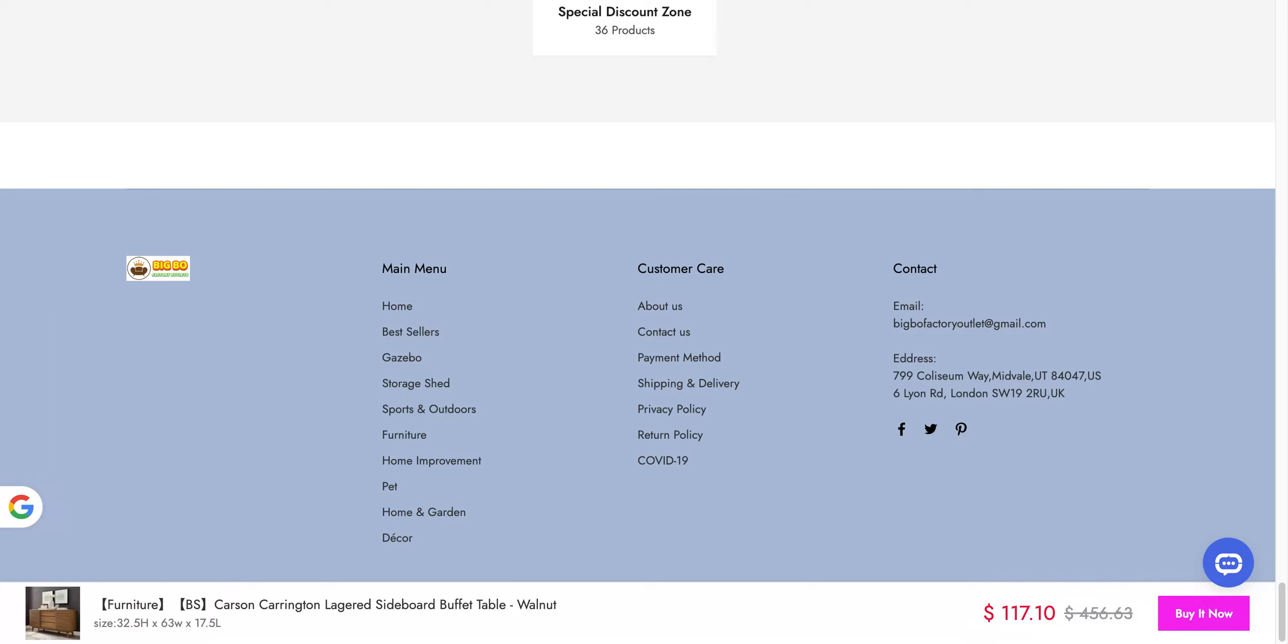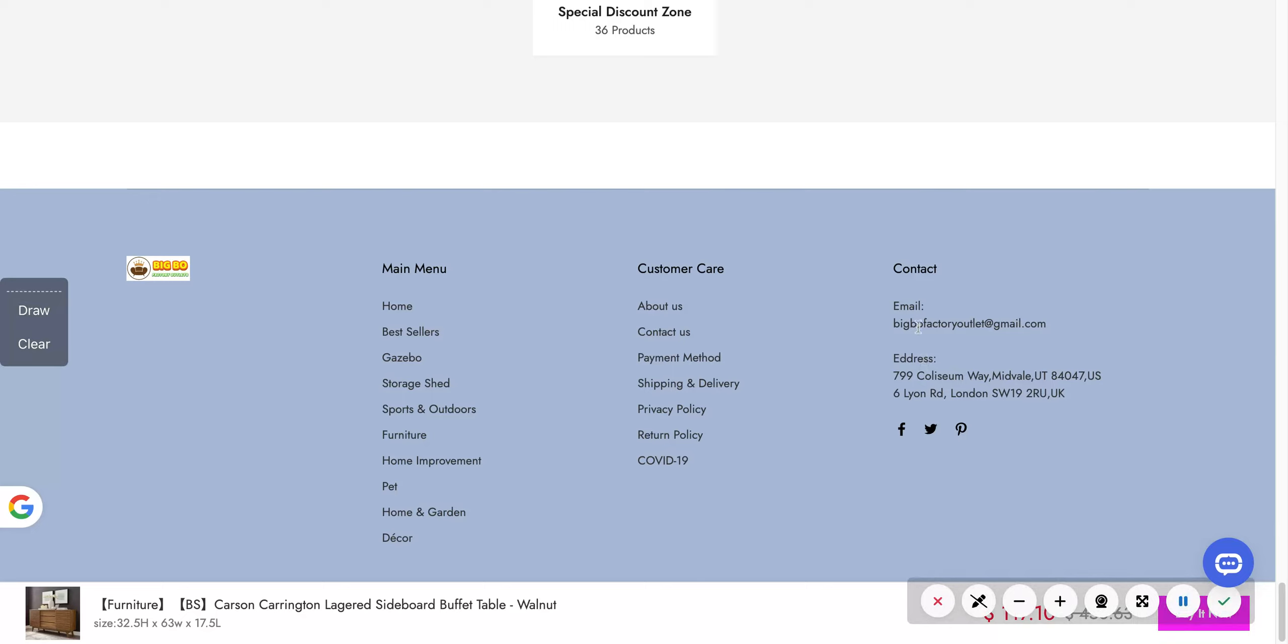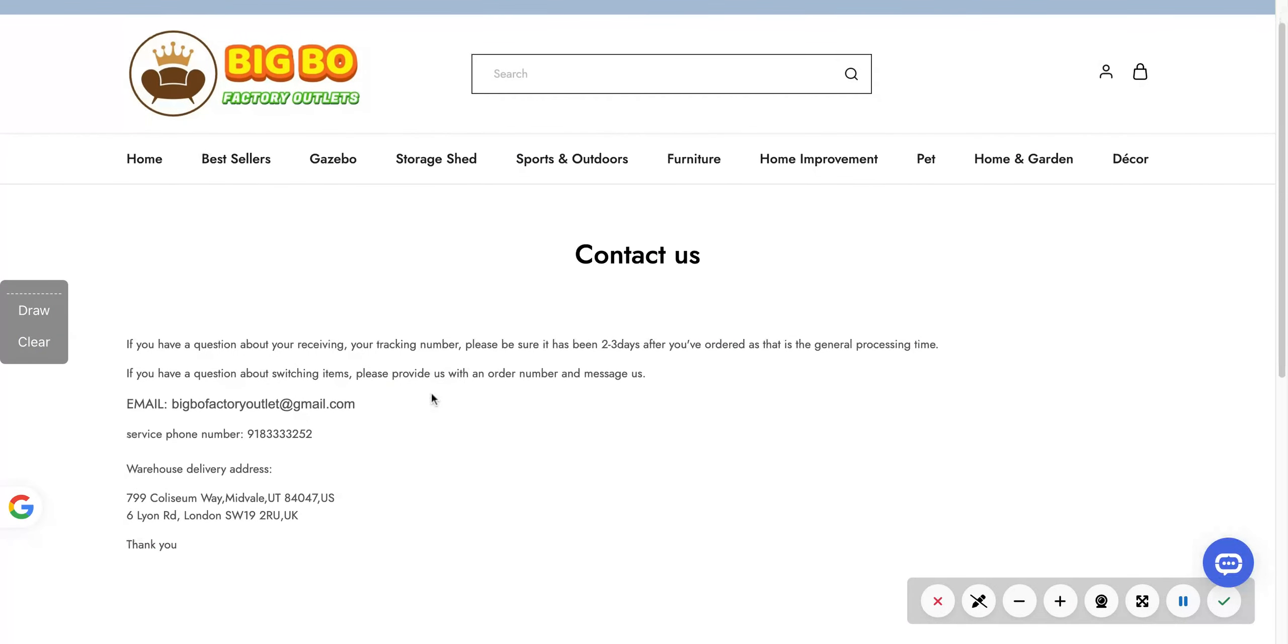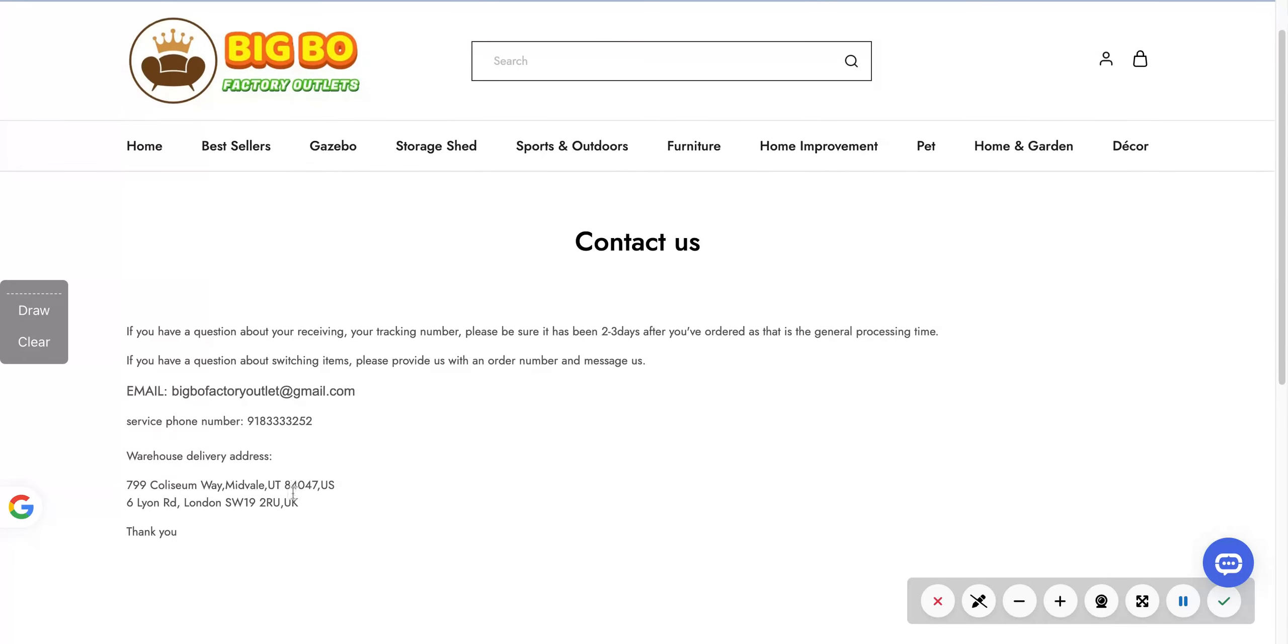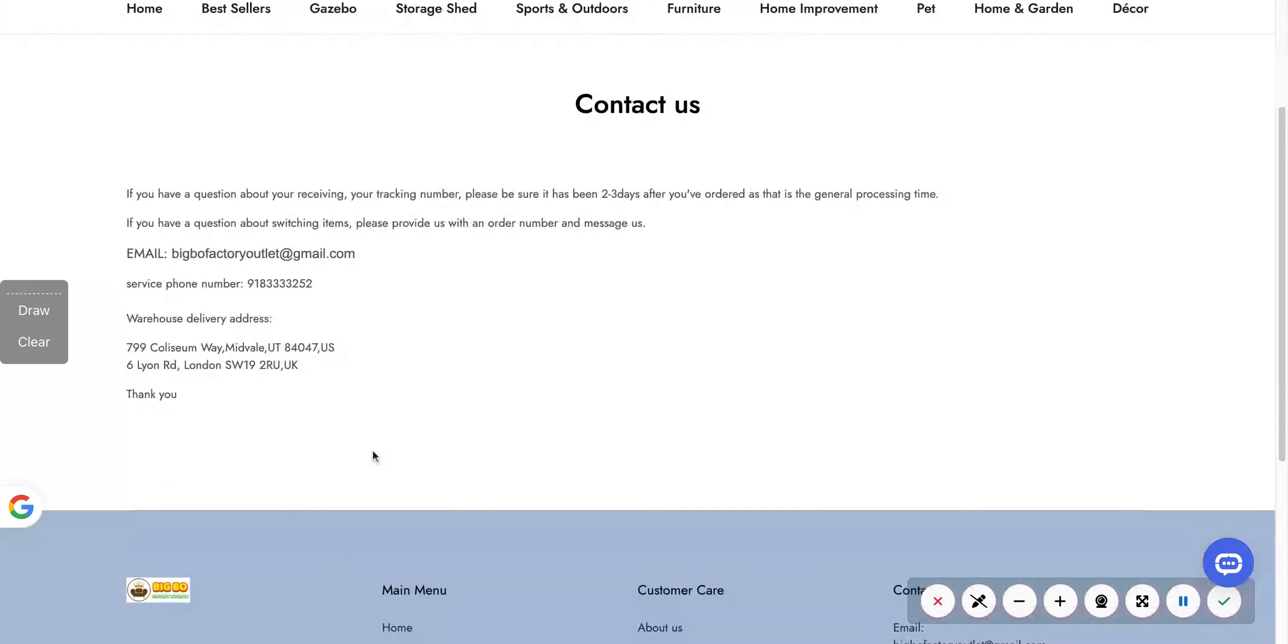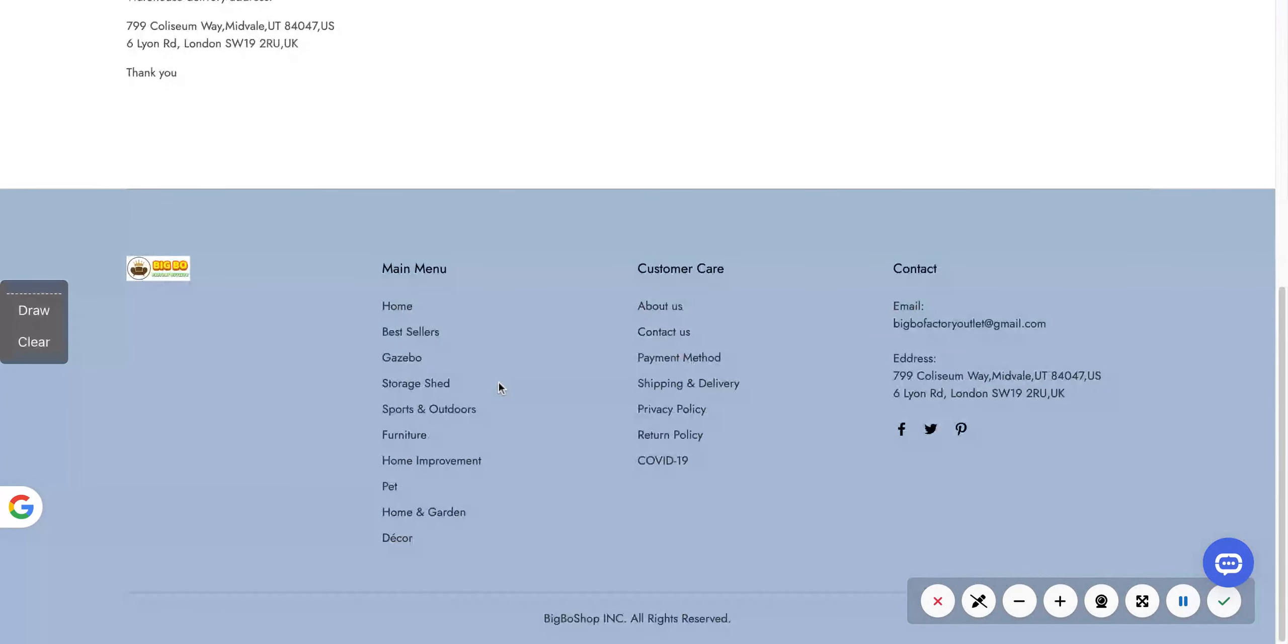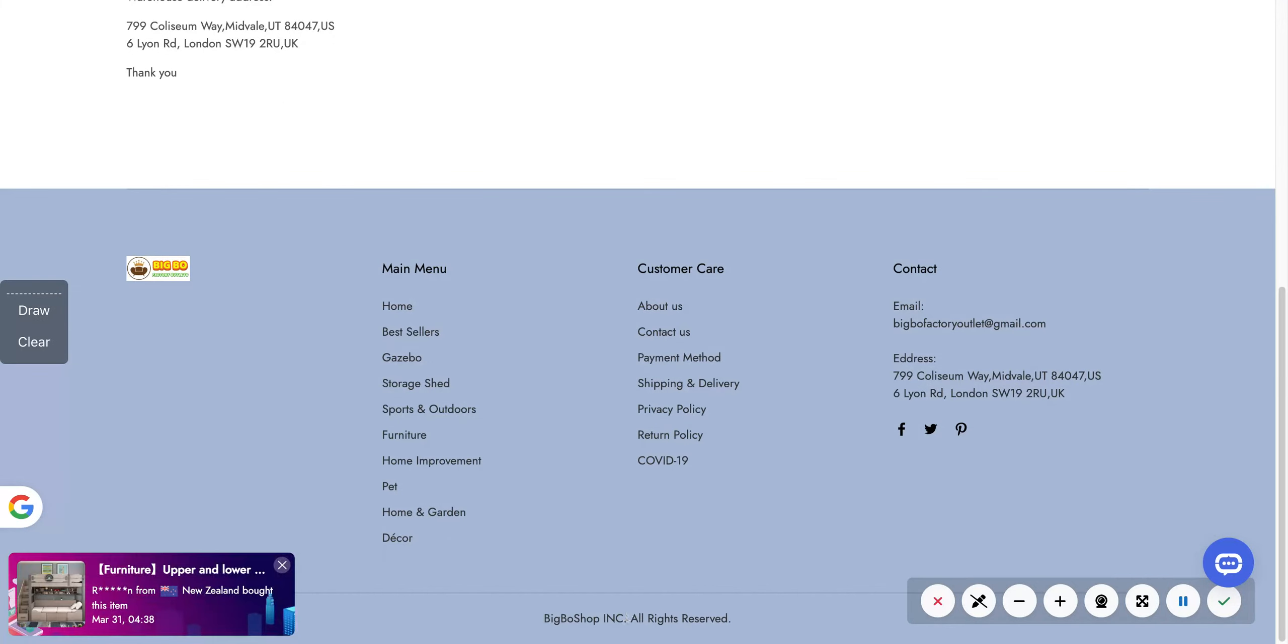Let's see, did they give a phone number? No phone number. It's a Gmail address. That seems super sketchy. I don't know what this is. Like, if this is a real BigBo Shop Inc, I wonder if I can search.